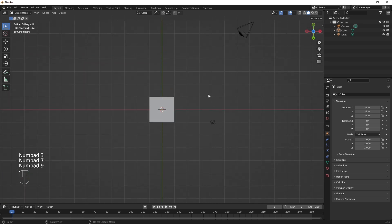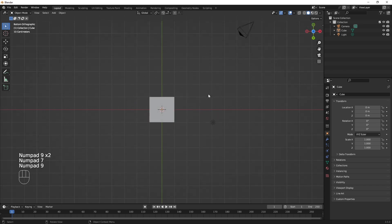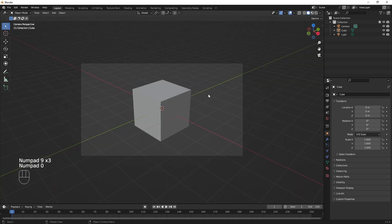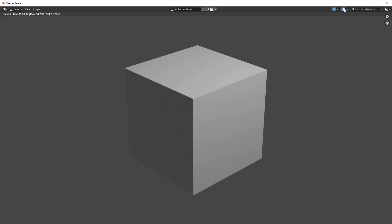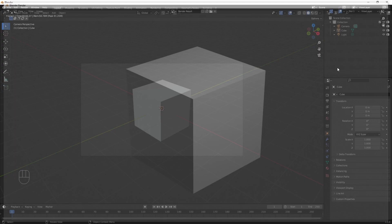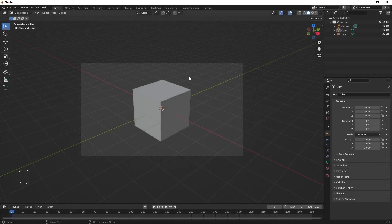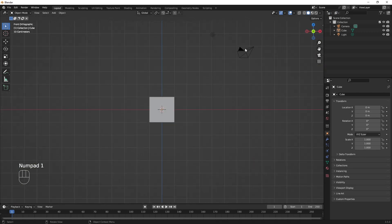There's also 9 which just changes your angle by 90 degrees — I don't often use the 9. 0 is handy and that's an important one — that gives you the camera view. And if you're going to render something, which is F12, you're going to want to use the camera view right before you do that. You can hit Escape here or click the X, and the camera view is nice because it shows you what you can actually see.